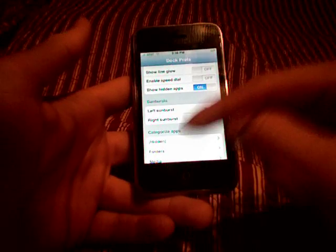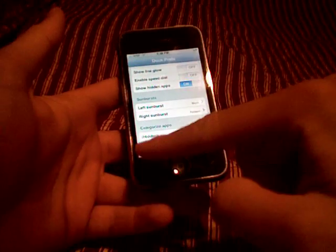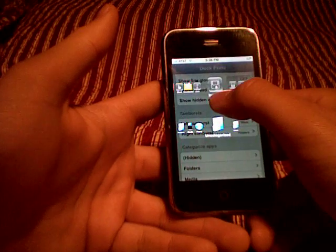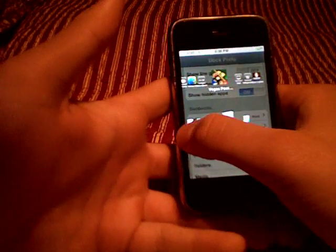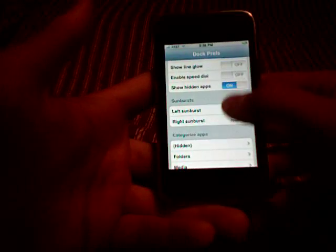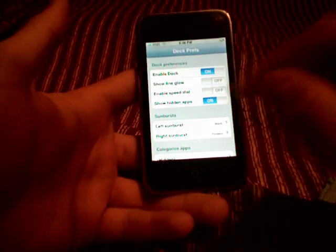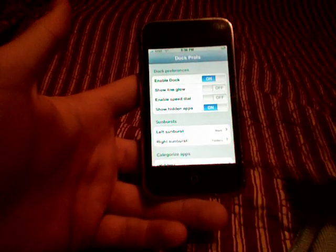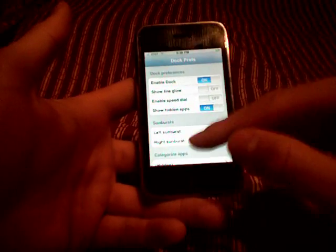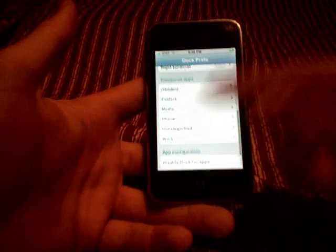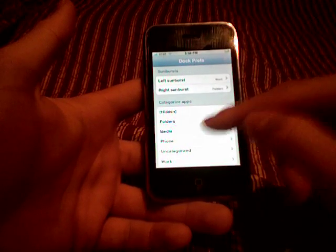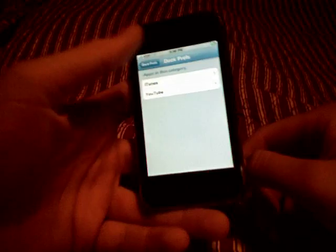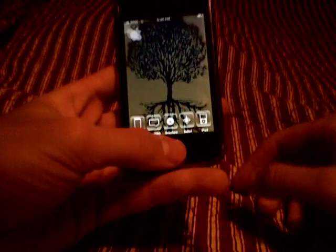This application is called Dock Prefs and it lets you do exactly what I was doing with the sunbursts — you can swipe along the bottom and access all your uncategorized applications. You can access these through any other application you're currently in. If you put your applications in Categories, make sure 'Show Hidden Apps' is on. Also enable dock — I don't like the line glow, it makes it look like the iPhone got damaged, so I turn that off. You can categorize your applications inside here as well — for example, move Winterboard from media into a different folder just by selecting it.